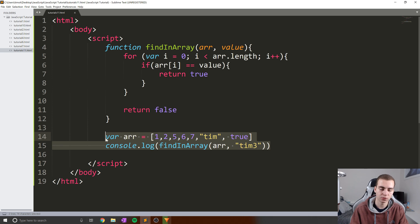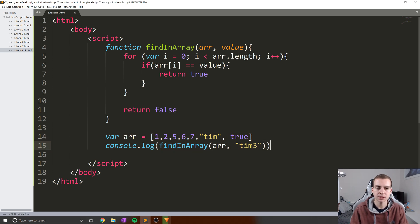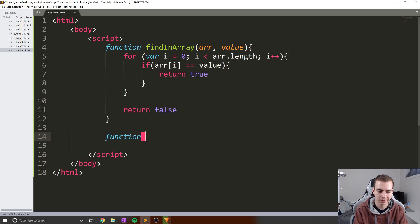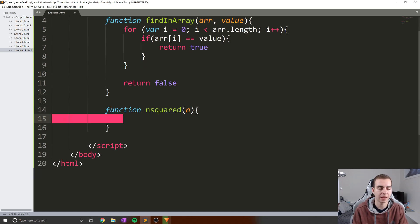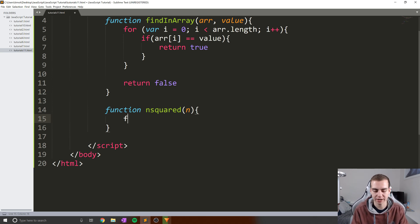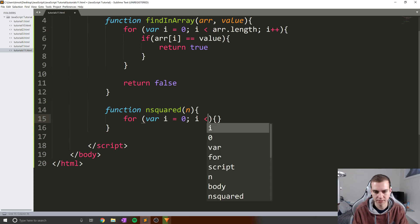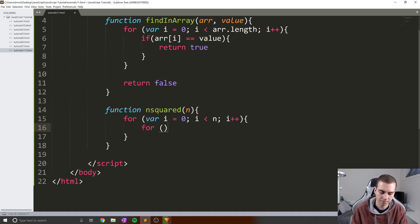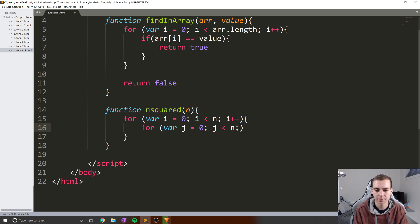Now I'll show you embedded for loops. I'm going to make another function called nSquared that takes a value n. What I want this function to do is print something out n squared amount of times. I'll set up a for loop: var i equals zero, i is less than n, i plus plus. Inside that, I'm going to make another loop: for var j equals zero, j is less than n, j plus plus. And inside that, console dot log 'run'.